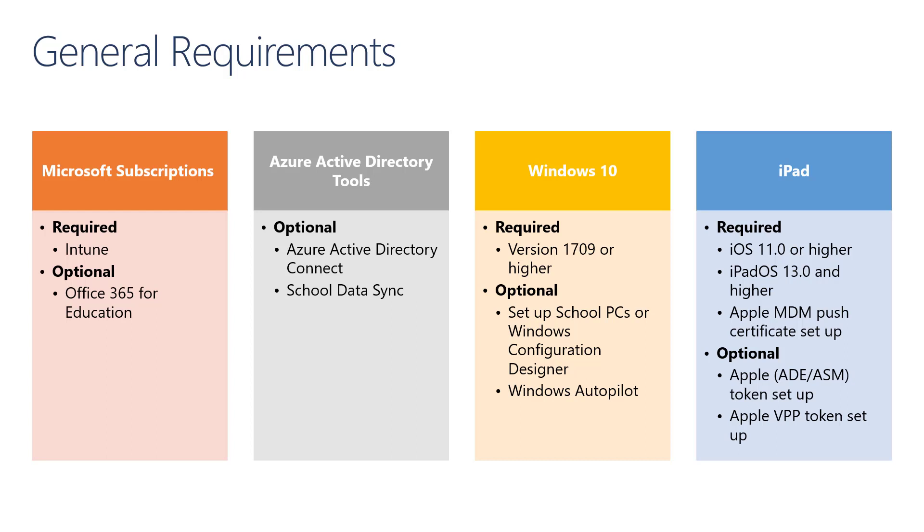If you want to manage iPads, you are required to have iOS version 11 or higher, or iPadOS 13 or higher. In addition, you will need to set up a connection between Intune and Apple with an MDM Push Certificate. We also have the ability to set up an Apple ADE token and one or more Apple VPP tokens to use with this environment.